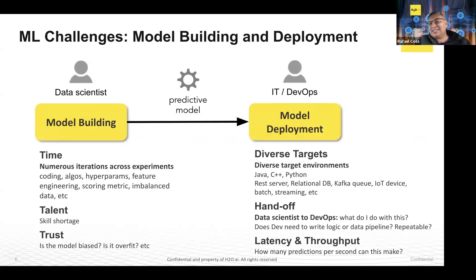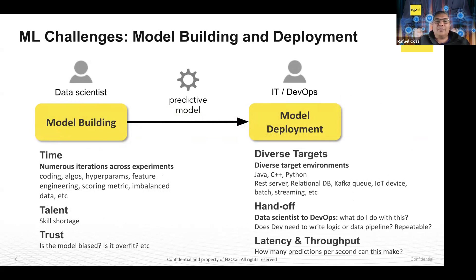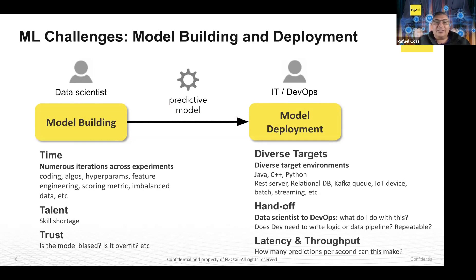When we look at time, it's the time that data scientist uses to build a model, but also there's compute time. It takes time as far as these data sets get larger and you might start looking at image, NLP. It can consume a lot of time in your iterations as you're trying to develop the model. And lastly, it's the trust factor. What did you build? Can you explain it?